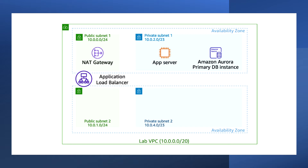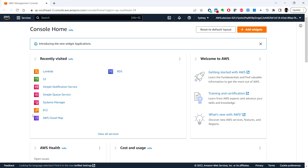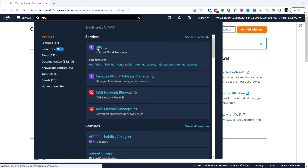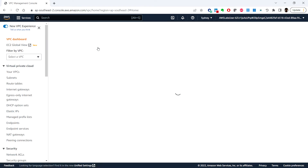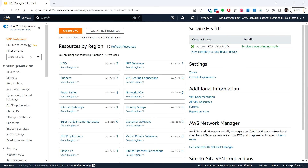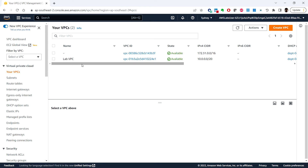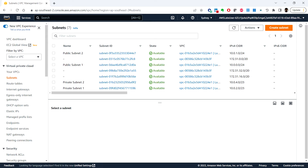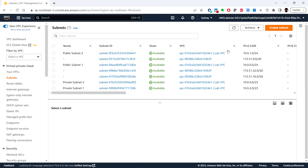From the AWS Management Console, you can search for VPC in the AWS search bar. Click on 'Your VPCs' — here you can see the Lab VPC which is already available. Click on 'Subnets' and here we can see some subnets that are already created. Some of these subnets are associated with the Lab VPC, so you can expand the VPC column.